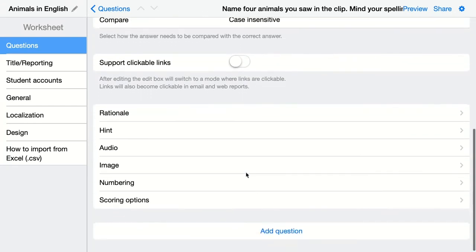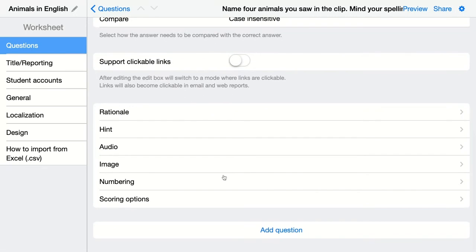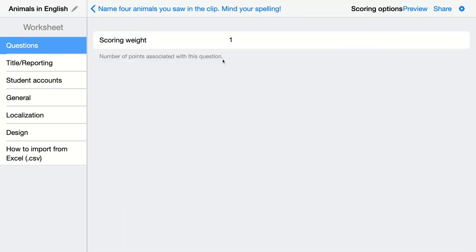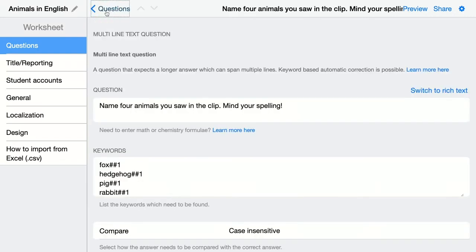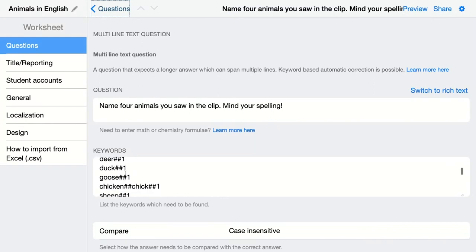Then I scroll completely down and go to the scoring options. I'm going to add the scoring weight. So in this case, this question is worth four points, and this means that if my students are adding the keywords, they will get a maximum of four points.